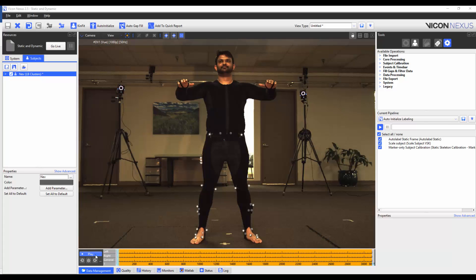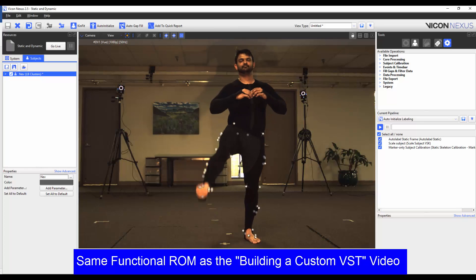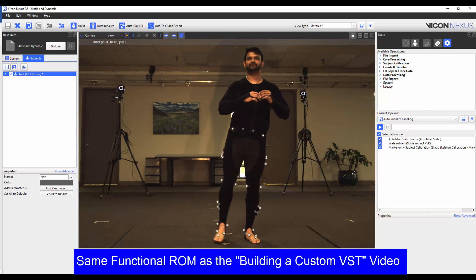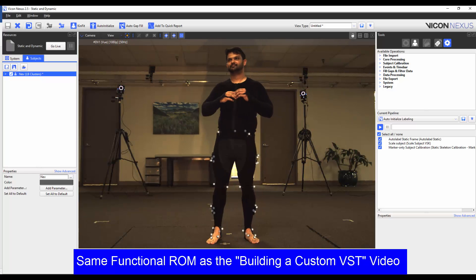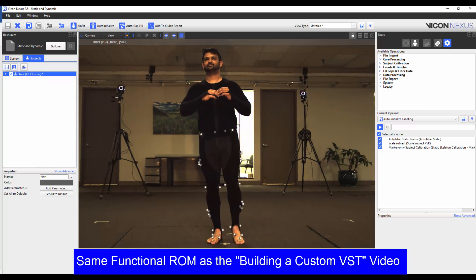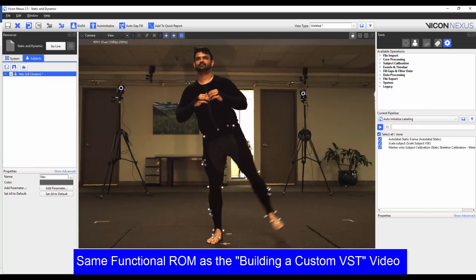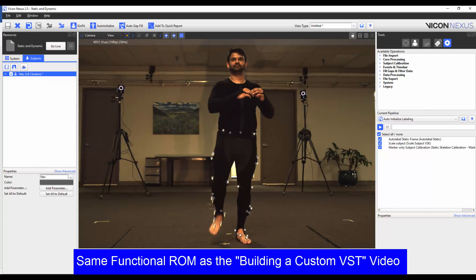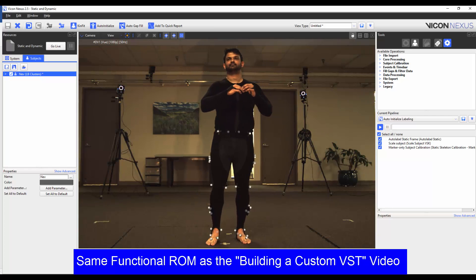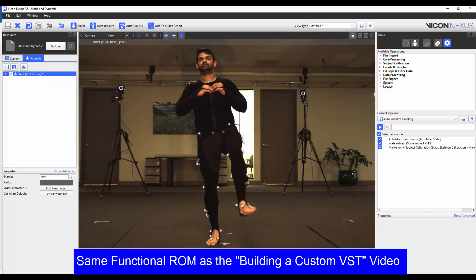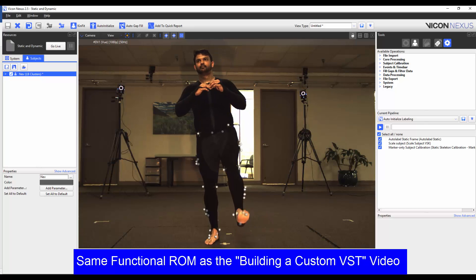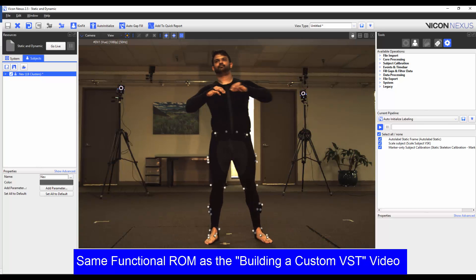In this video, I have captured a trial where my subject starts off in the base pose and then goes through the functional range of motion, where the subject performs the star pattern with both hips, flexes and extends both knees, rotates the ankle joints and then returns to the base pose.